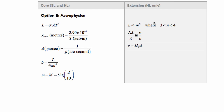If you're a standard level student and you chose option E, astrophysics, I'm going to go over those different equations for you. These are the ones for both standard level and higher level. And if you're higher level, then you also have these extra ones here.